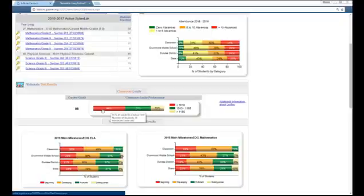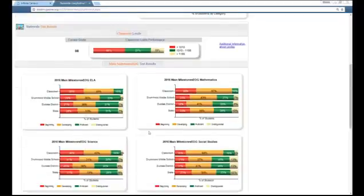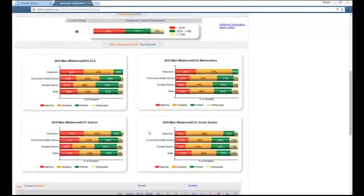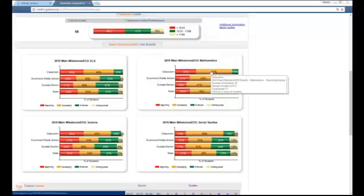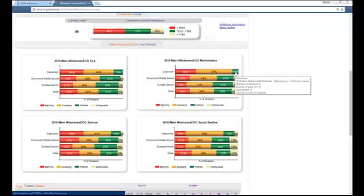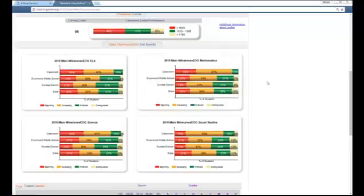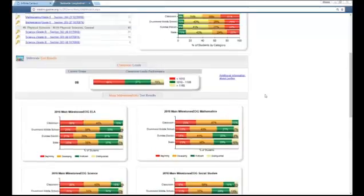Another big picture view is achievement groups. You can see the milestones EOG test results, and if you're teaching high school with second-year students and up, you should also see the milestones EOC test results. This shows an achievement level view of differentiation — you have your classroom bars showing the beginning, developing, proficient, and distinguished groups. You can click on these various groups and pull that information up.